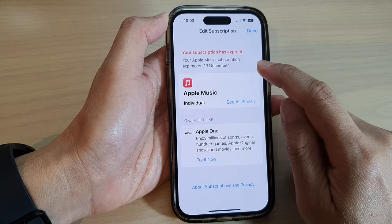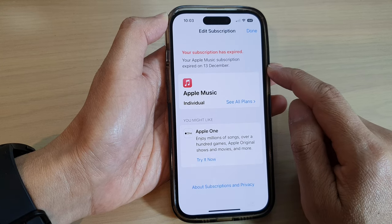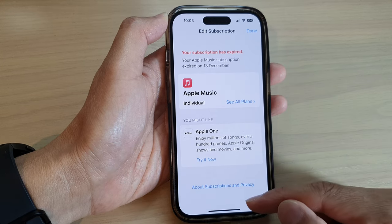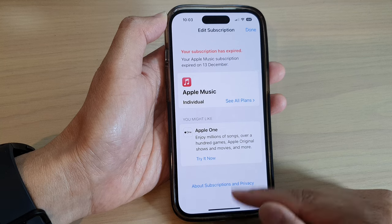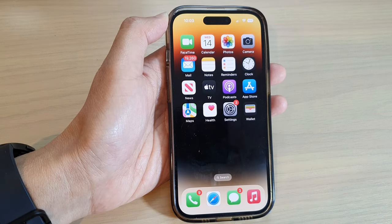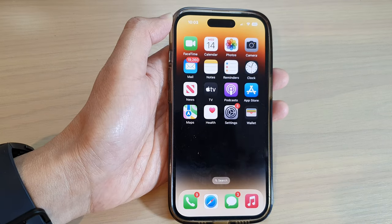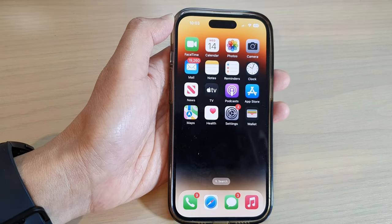And that is how you can cancel your Apple Music subscription on the iPhone 14 series. Thank you for watching this video. Please subscribe to my channel for more videos.